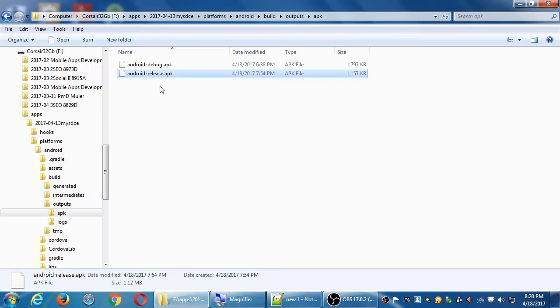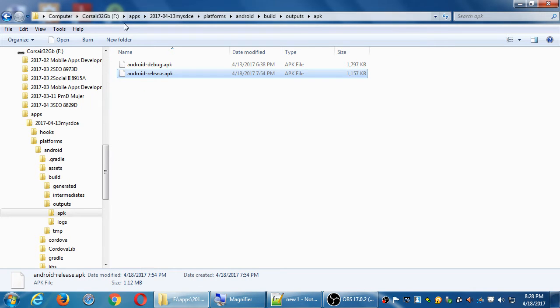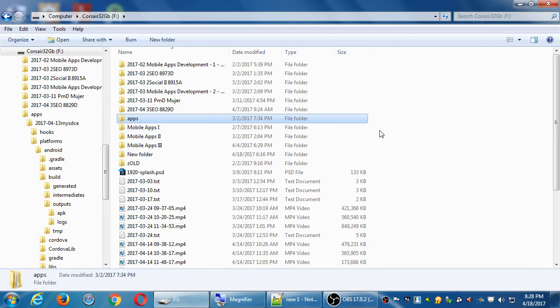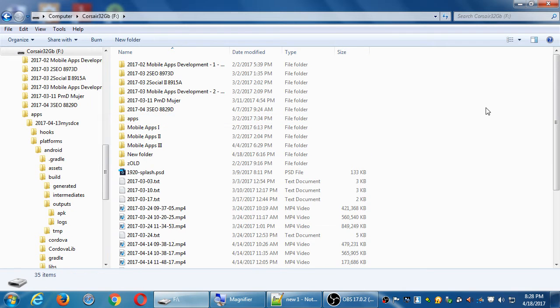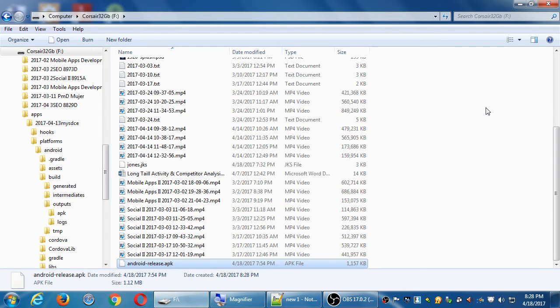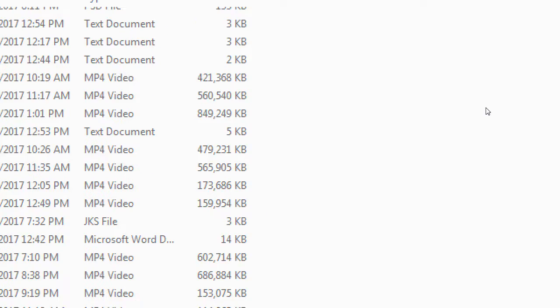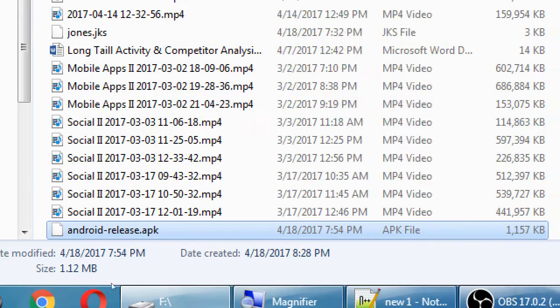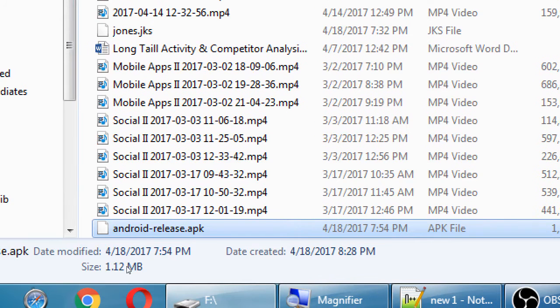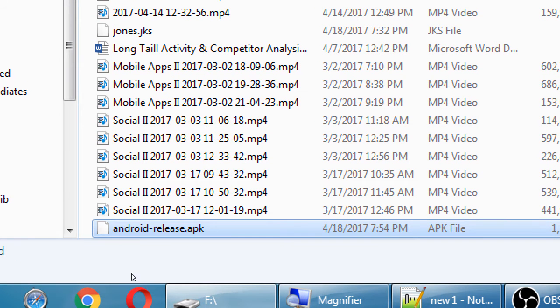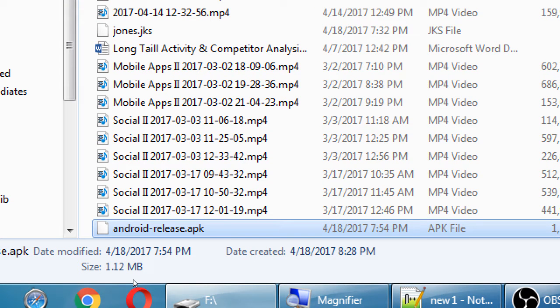So this Android release, I'm going to move it, copy it or cut it, but I'm going to move it to my F drive, top level of the F drive. I'm just moving it somewhere else. This is the final file of my project.